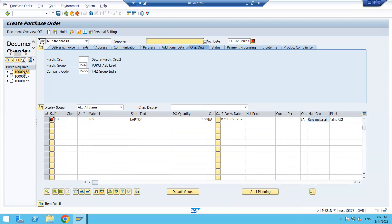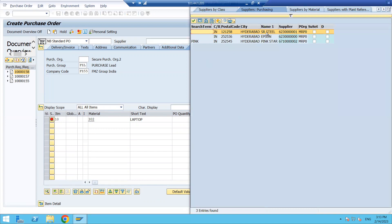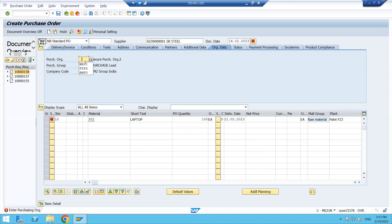You can see the supplier is also blank because the user did not maintain a fixed vendor in the purchase requisition — they just created the PR and submitted it. Now it is the purchasing department's responsibility to select the supplier. Search for the supplier based on the purchase organization, or enter the supplier directly if you know it. Then press Enter, enter the purchase organization and the purchasing group.